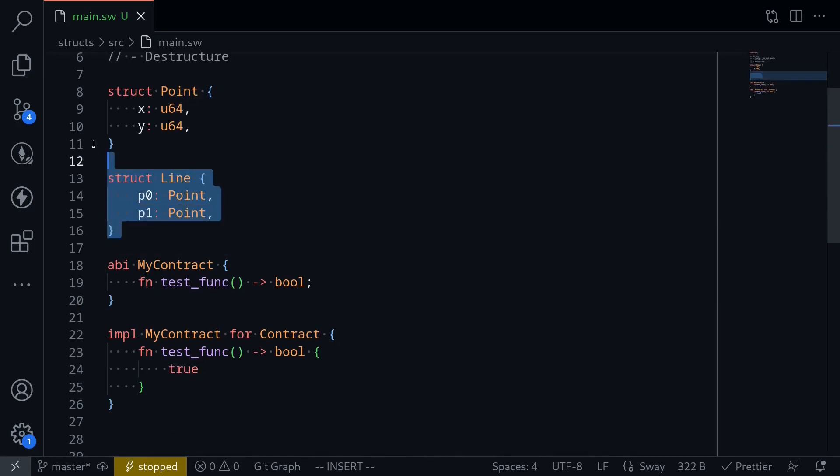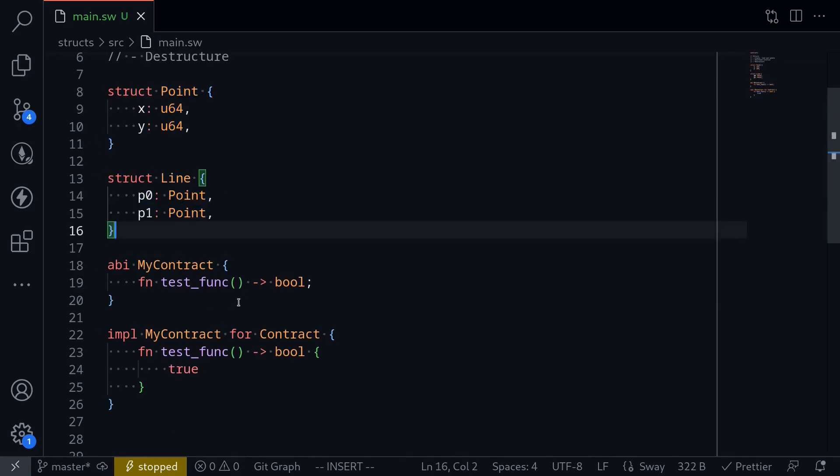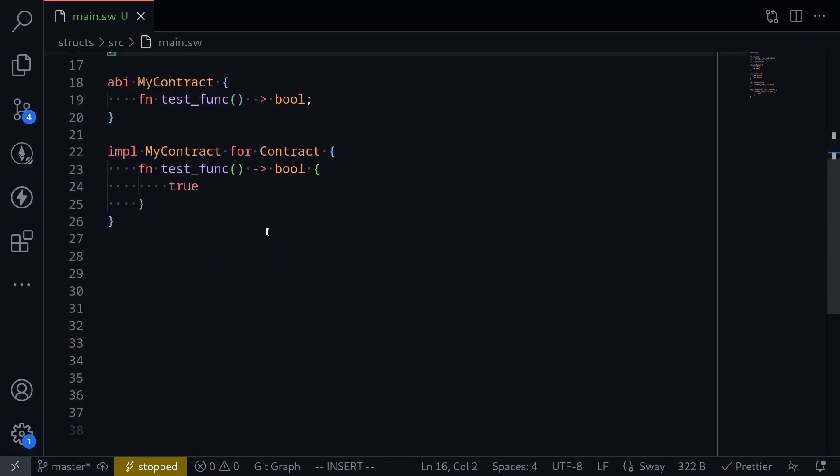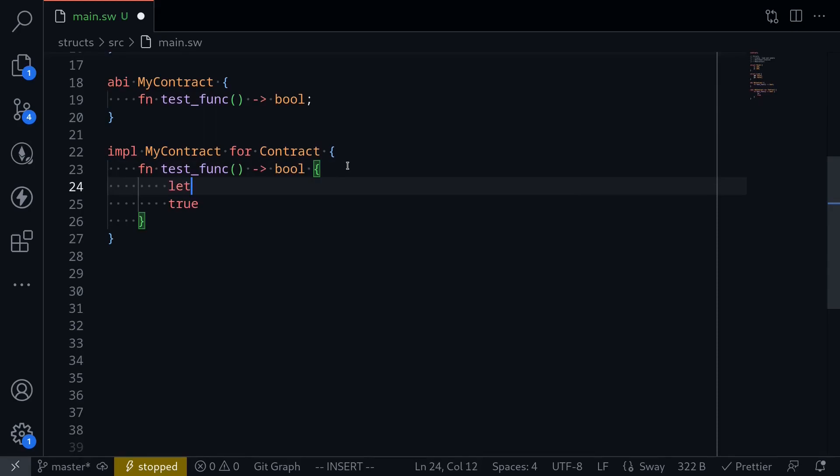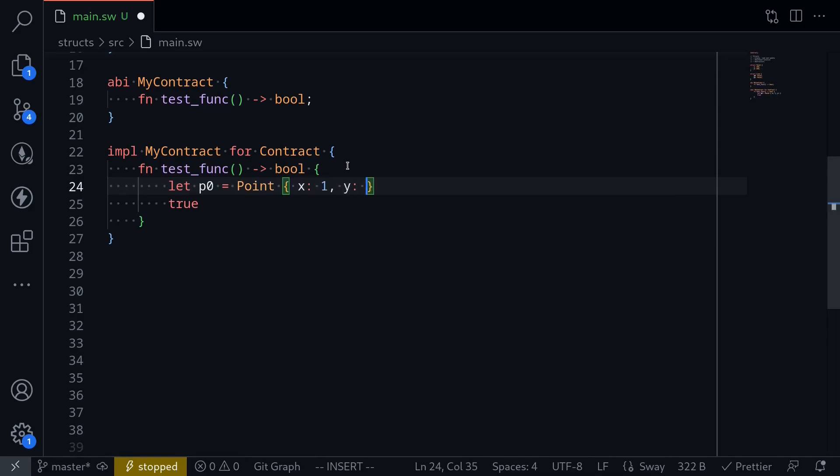This is how you would declare a struct, but how will we use it inside our contract? So let's create a struct of points inside our function test func. I'll say that p0 is equal to, so to initialize a struct, you say point curly braces, and then the field x, let's say one, and y will be two. This is how you would create a struct.